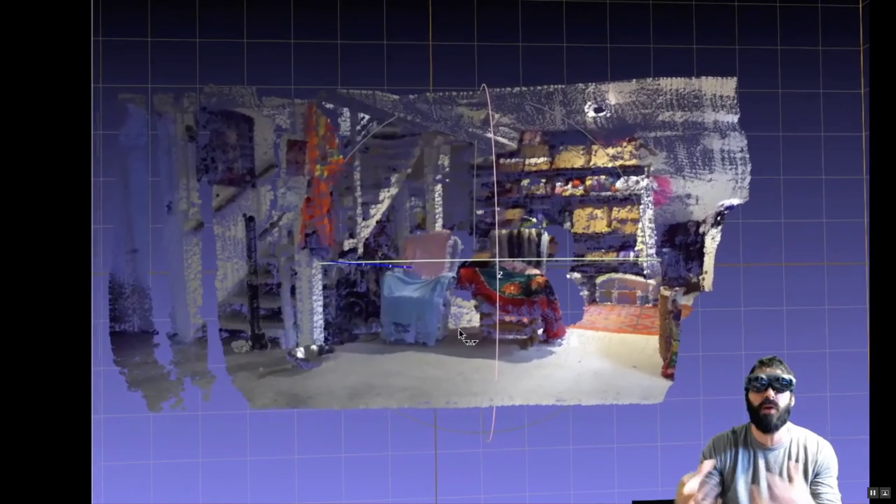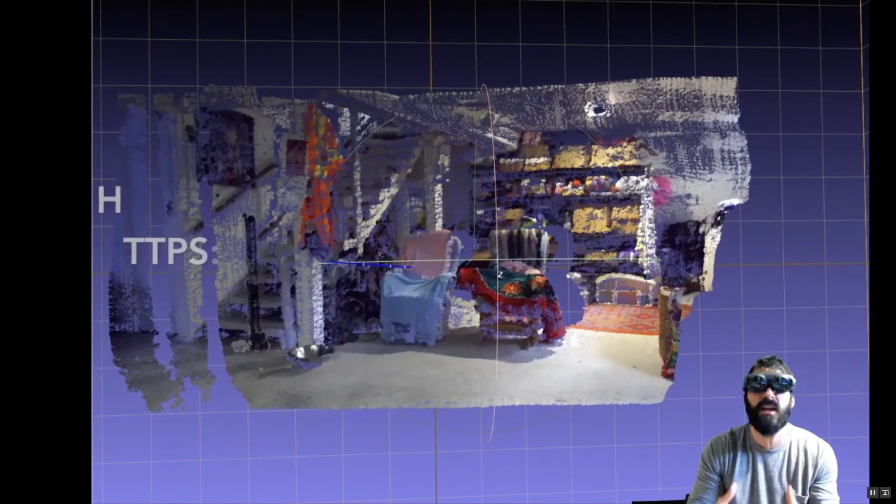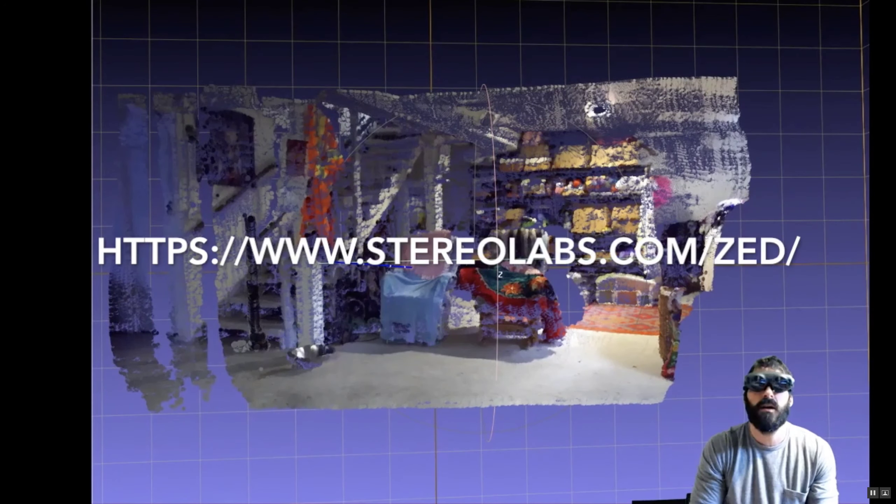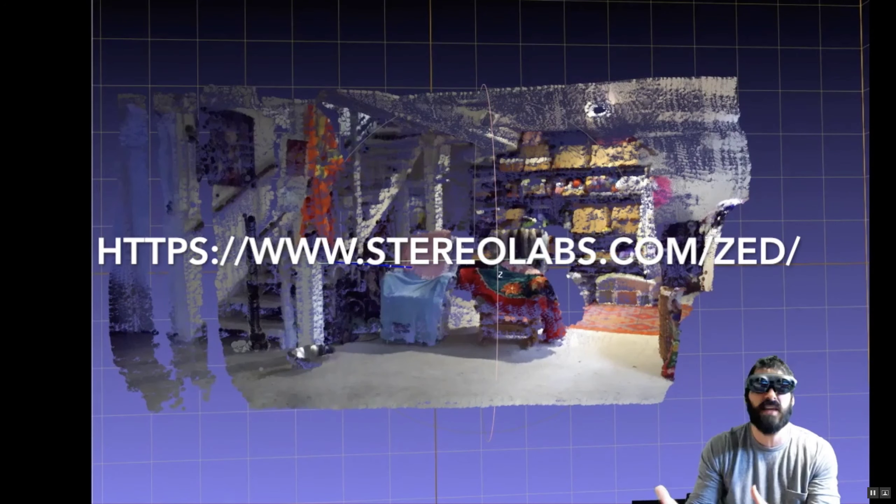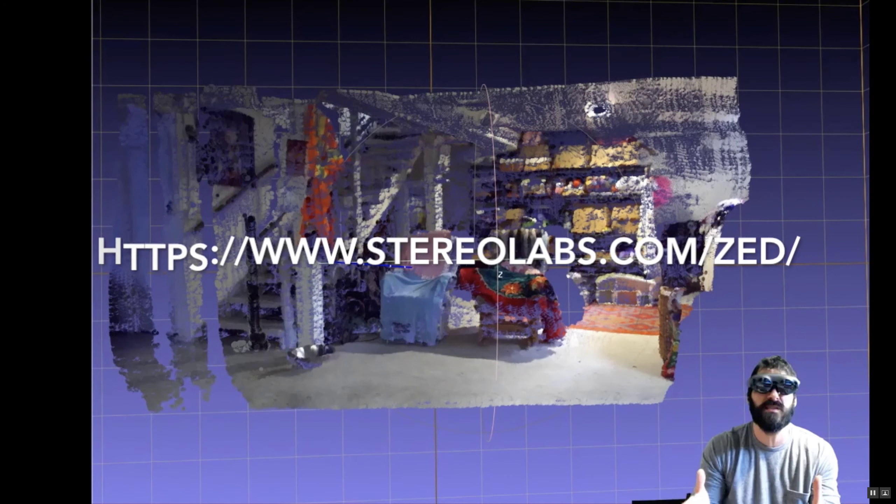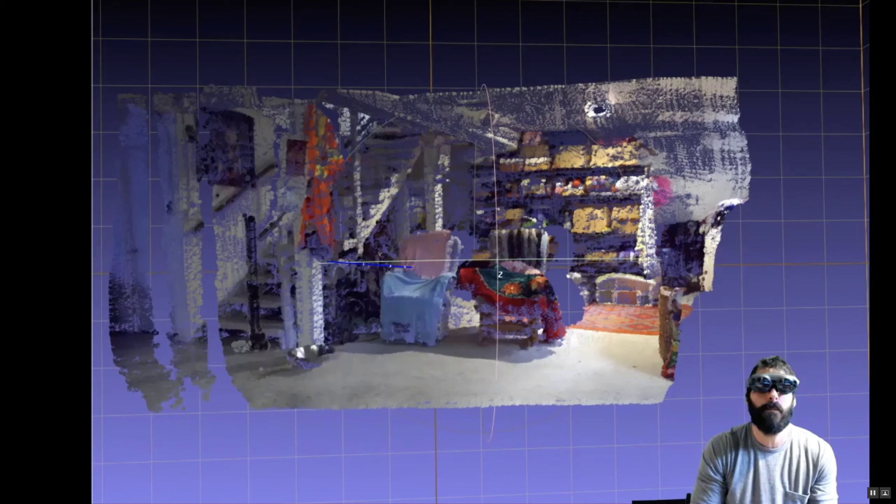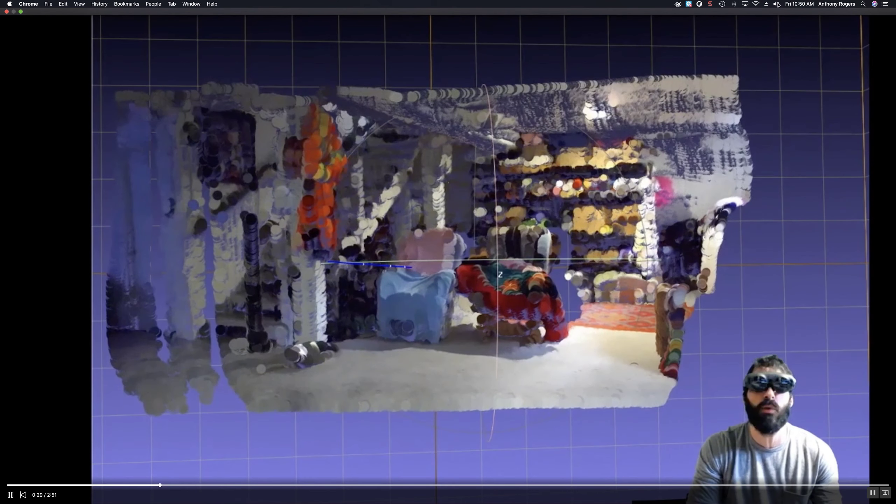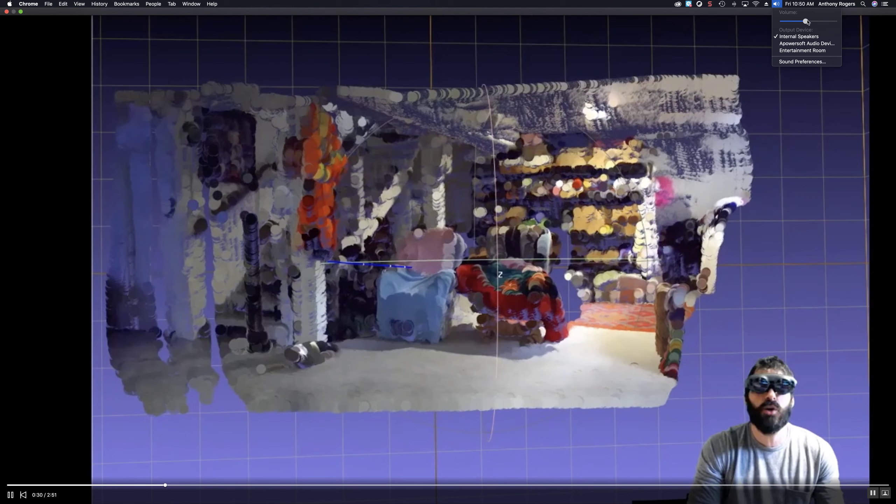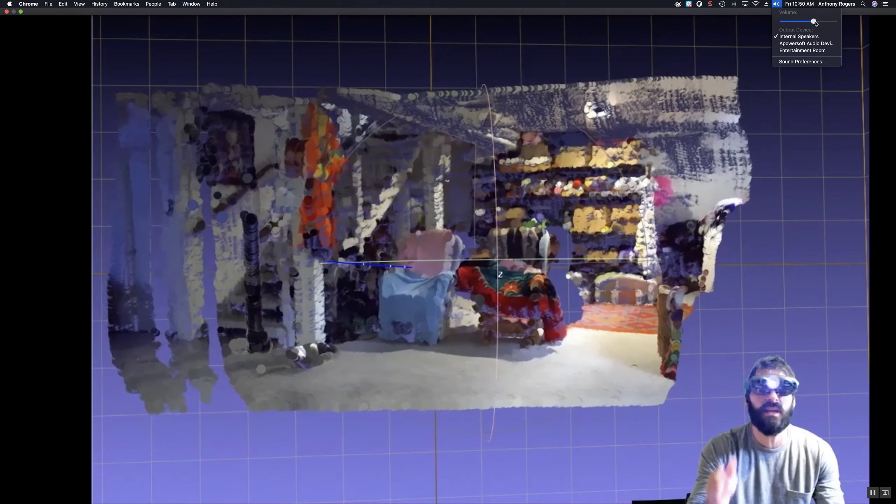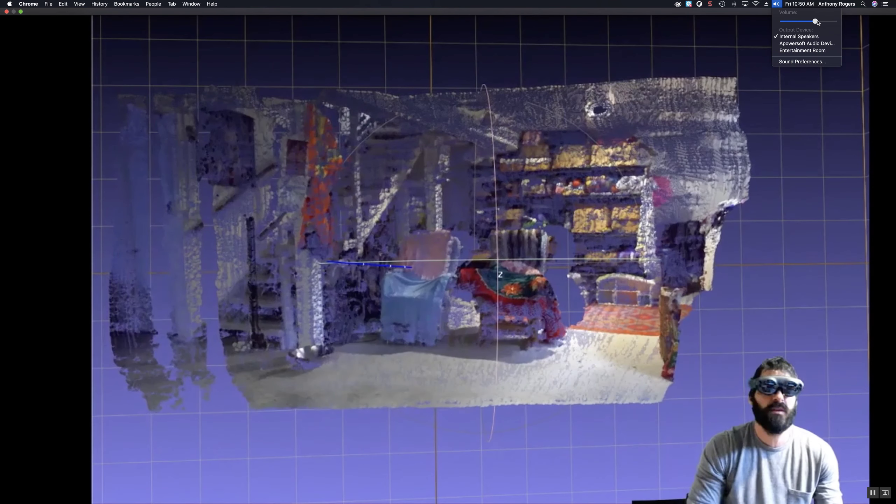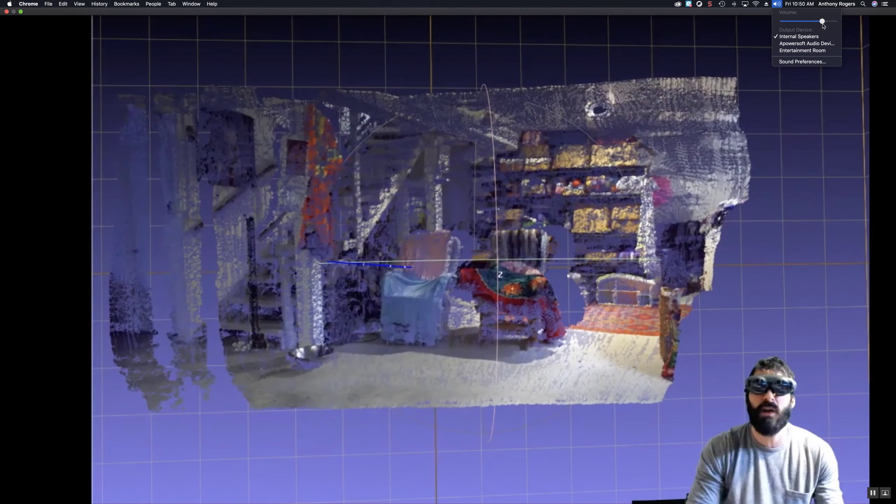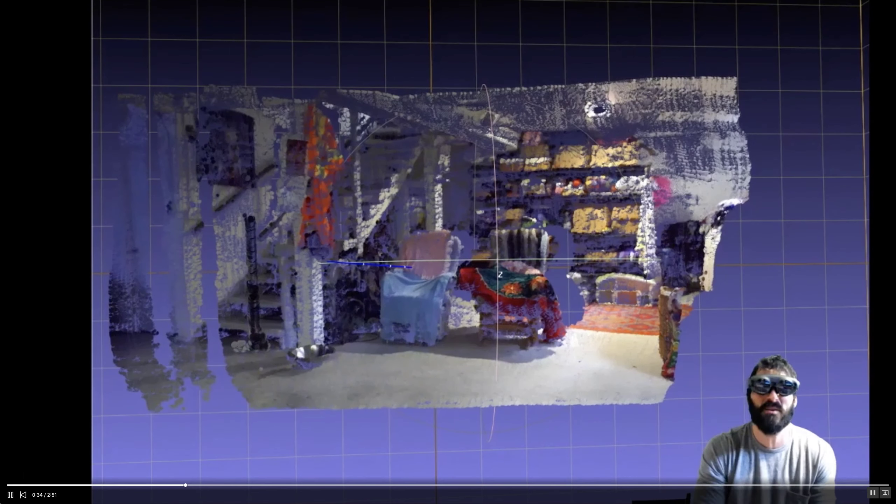There's a product called the Zed camera. There's also the Zed mini, but I use the Zed camera mainly because the new ultra mode in software development kit 2.7 goes out 40 meters. Yes, you heard that right, 40 meters. It's actually unbelievable.